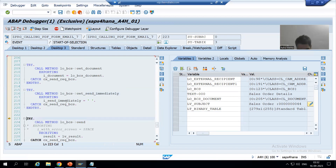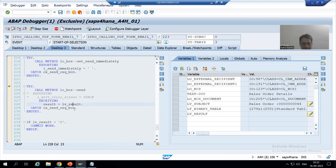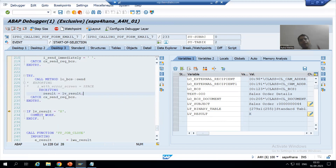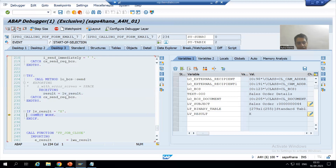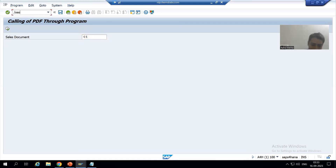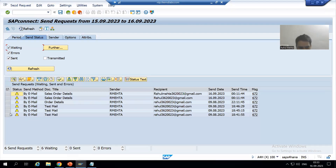I have set 'Send Immediately' to false — inactive. Now the important part: if lv_result is true, it means everything is fine. In the case of an external recipient, 'Commit Work' is compulsory. We are going for Commit Work and the job has been closed. There is no SMTP protocol so I cannot show you my inbox, so I will go to the SOST transaction code.